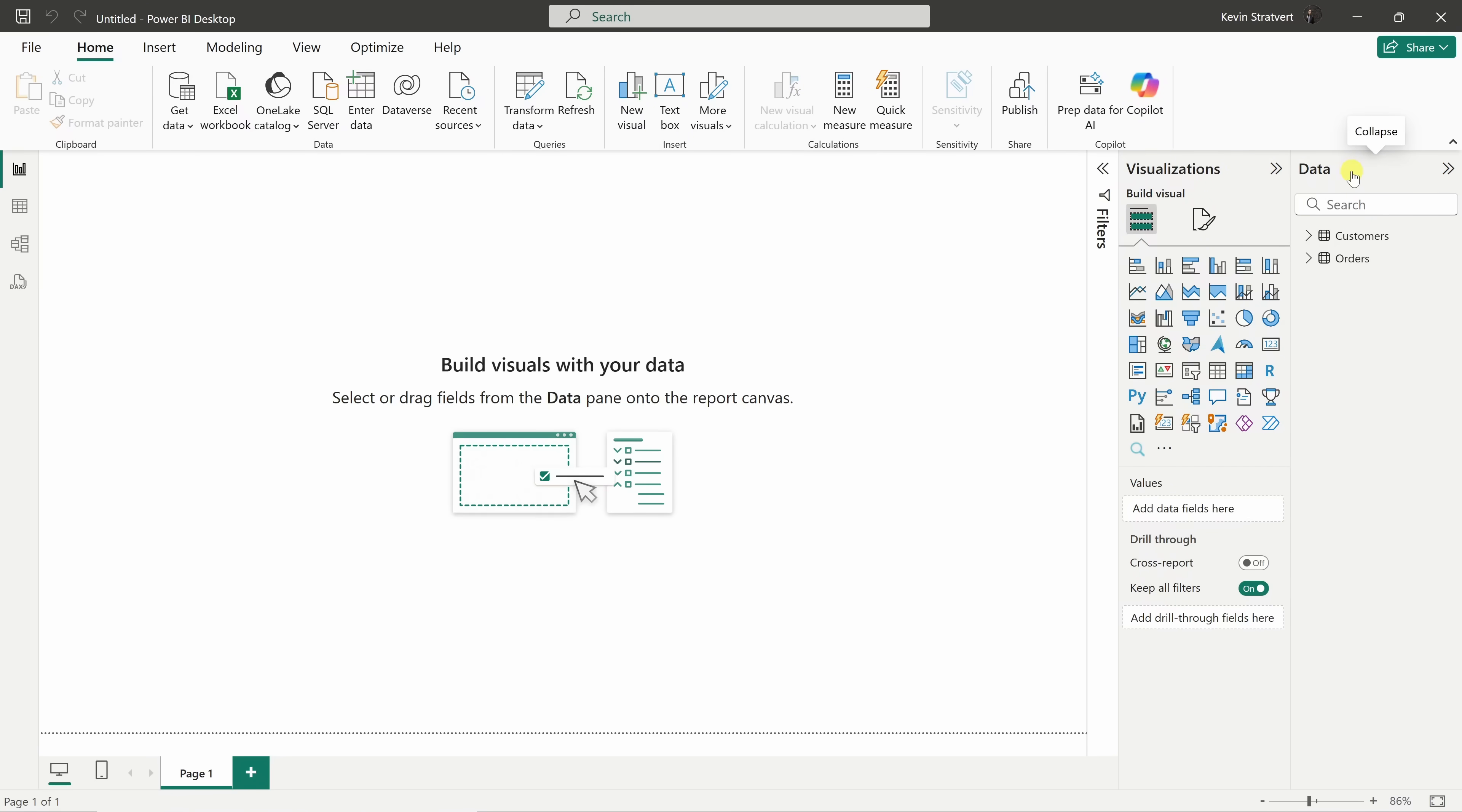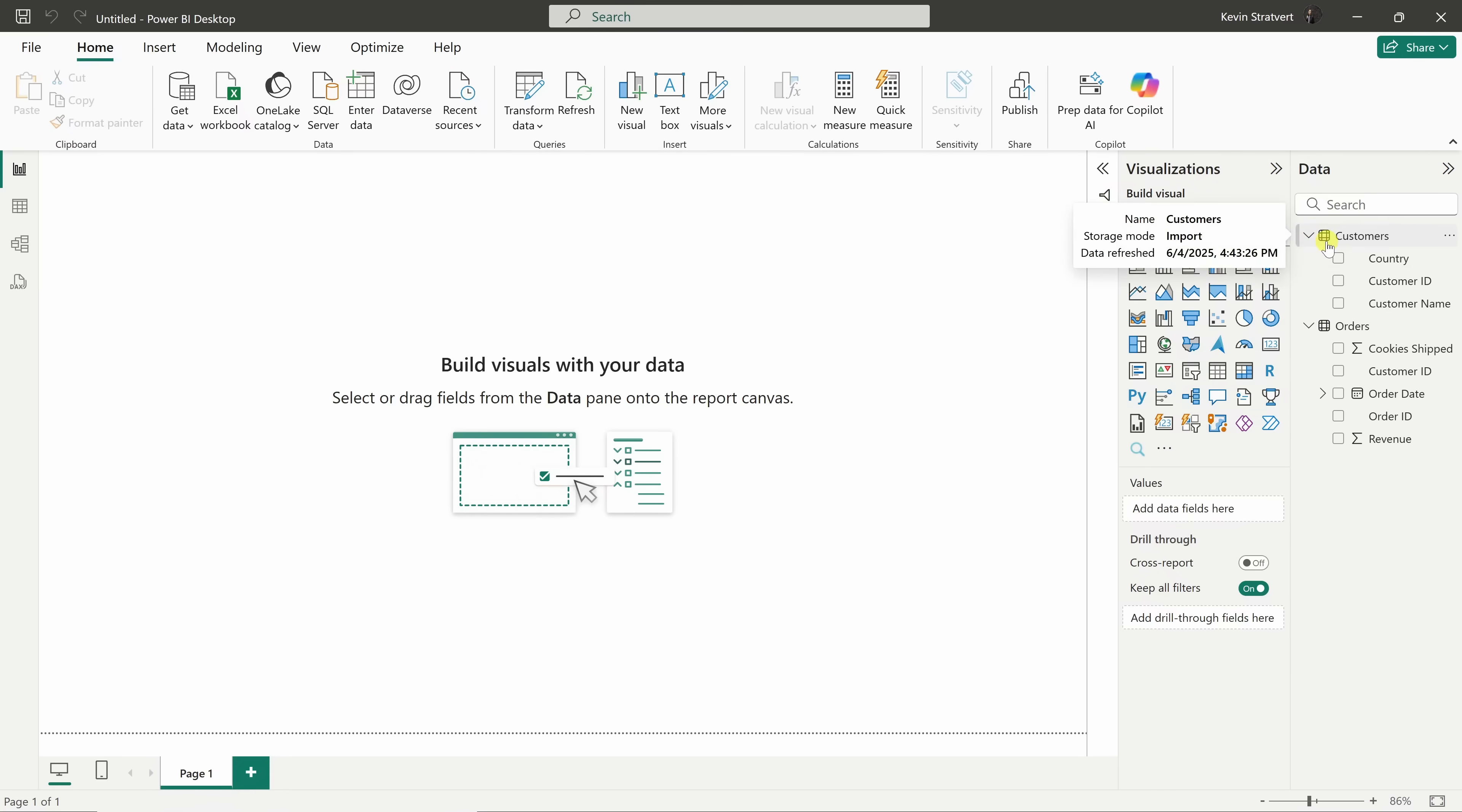First up, we have data or all the different fields. This is where your data lives. If I expand these different categories, you'll probably recognize all of these different column headers. Right next to that, we have visualizations. This is where you choose how to display that data.